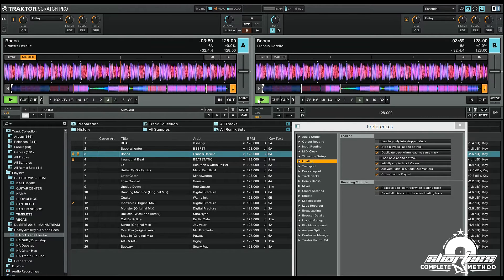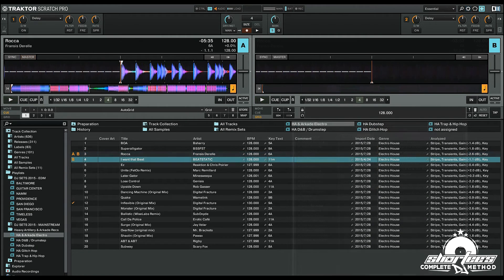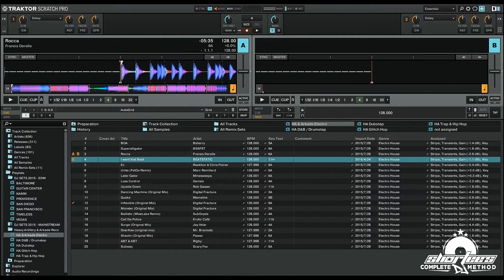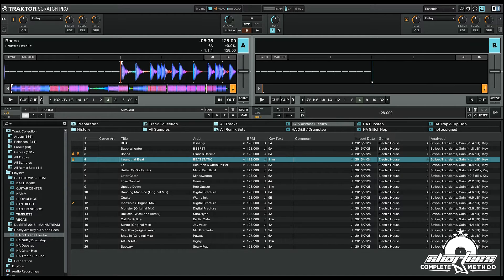This is also a feature for those of you that are familiar with Serato Scratch Live or Serato DJ. It's actually called instant doubles. They don't call it that in Traktor Pro 2, but it's basically the same thing.